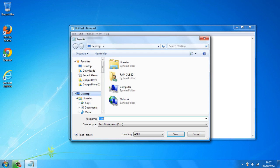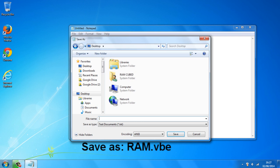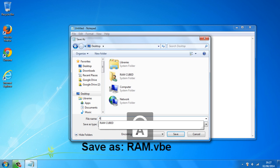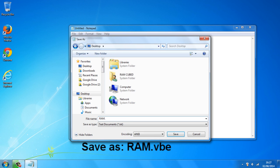And you want to save it to the desktop, make sure this is on the desktop. And you want to save it as capital R-A-M dot lowercase V-B-E.